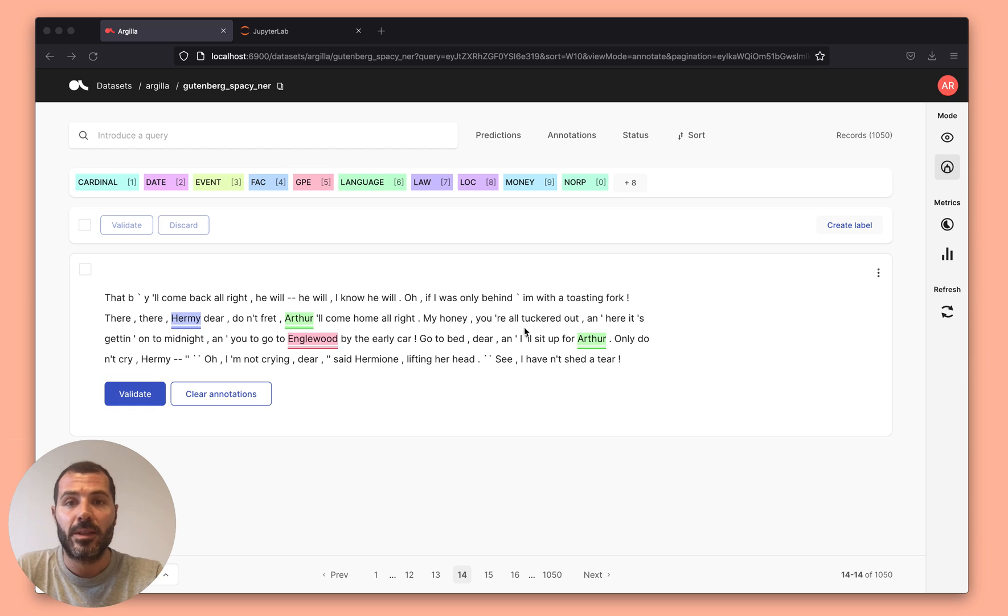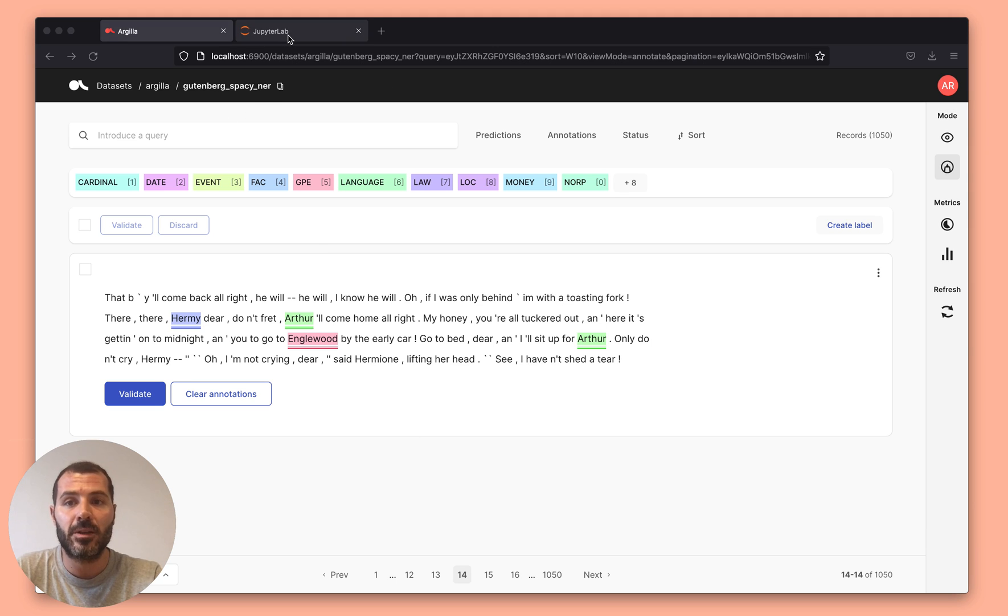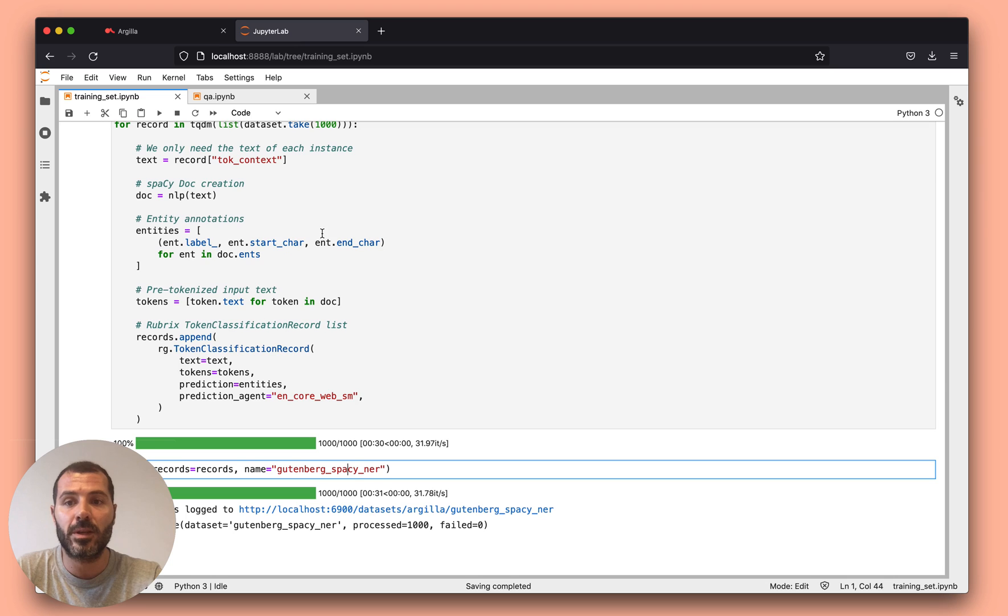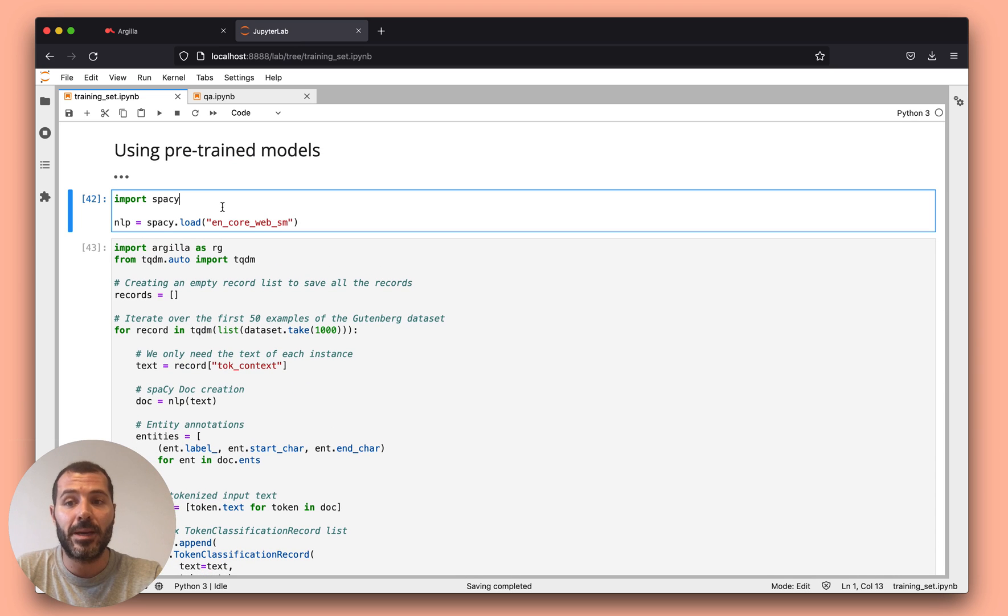In this case, I'm using Spacy NER with my own dataset. The way I created this dataset in Argila is by using this Jupyter notebook. I basically did three steps.